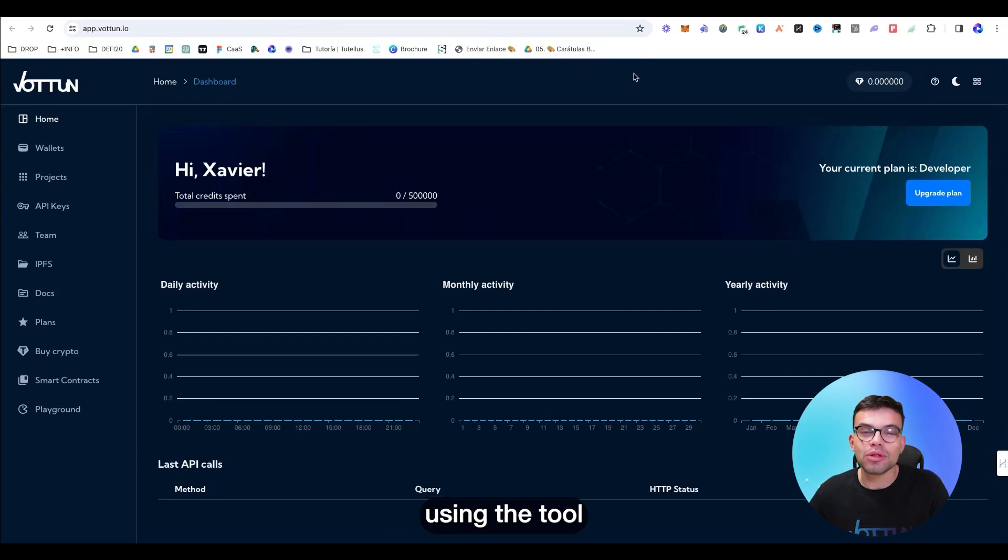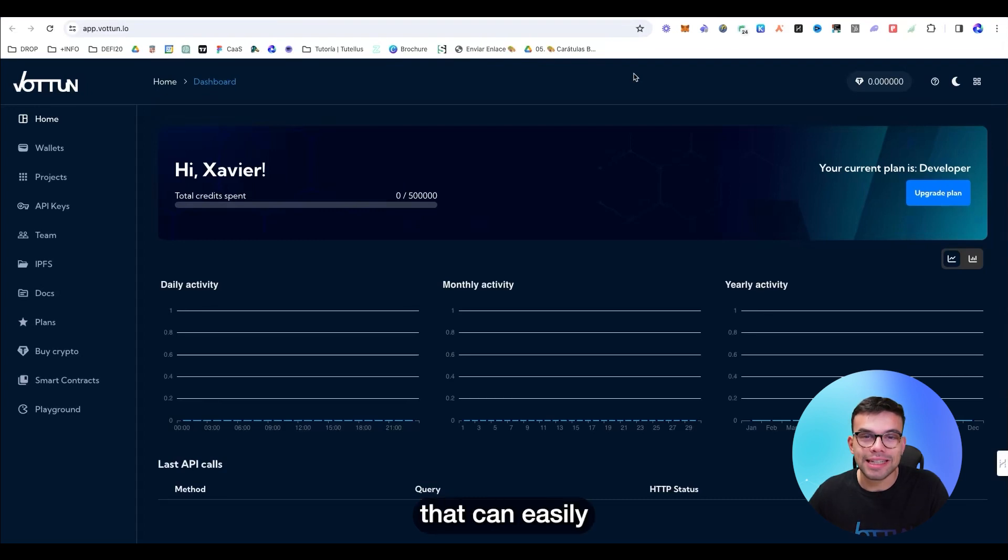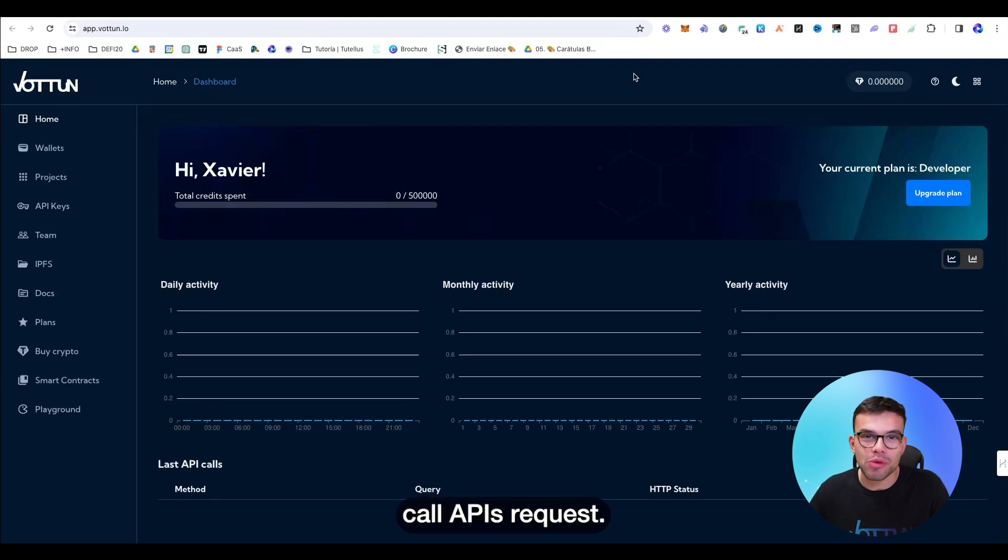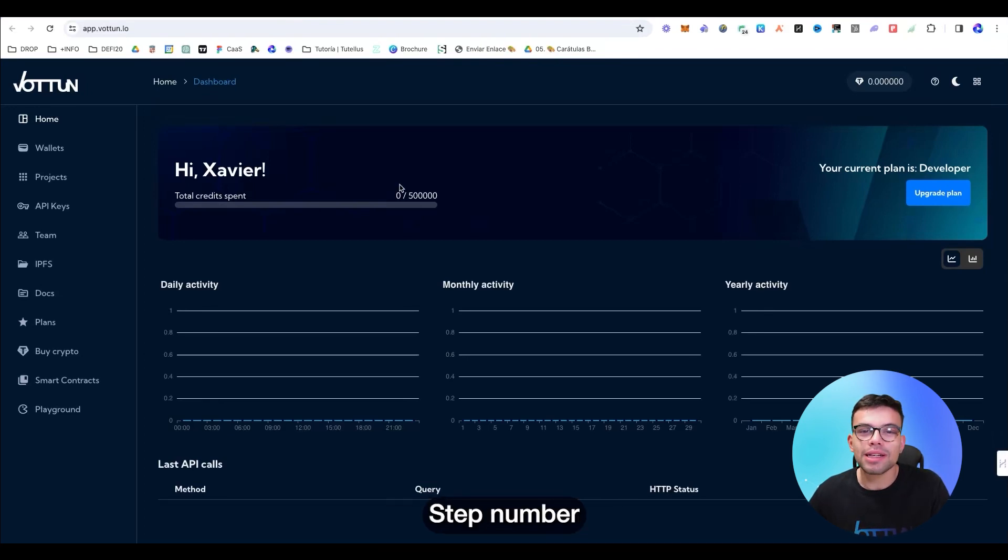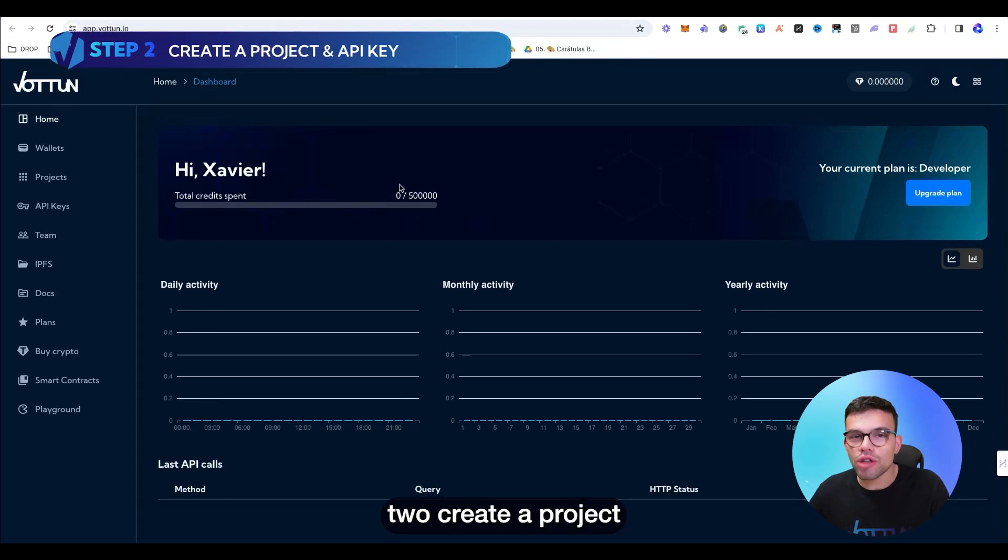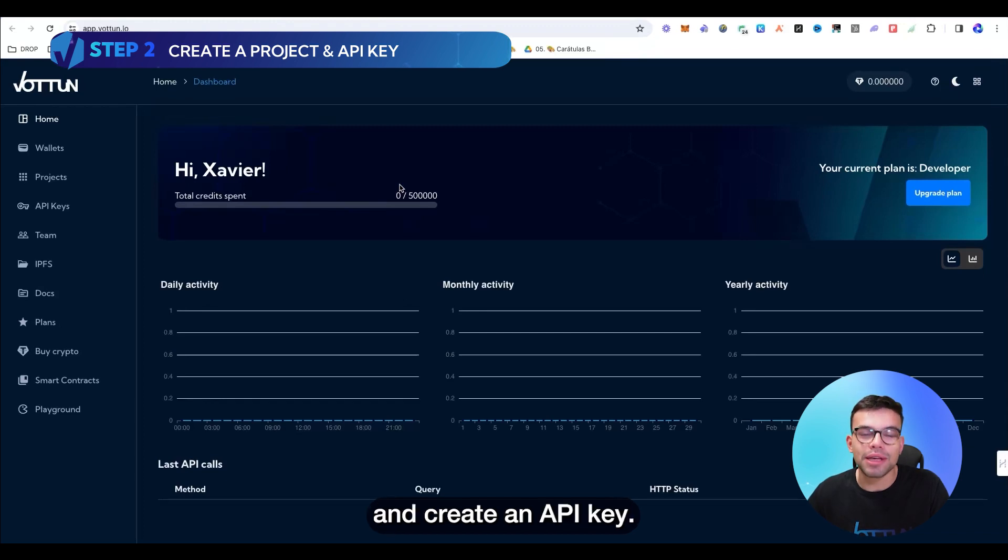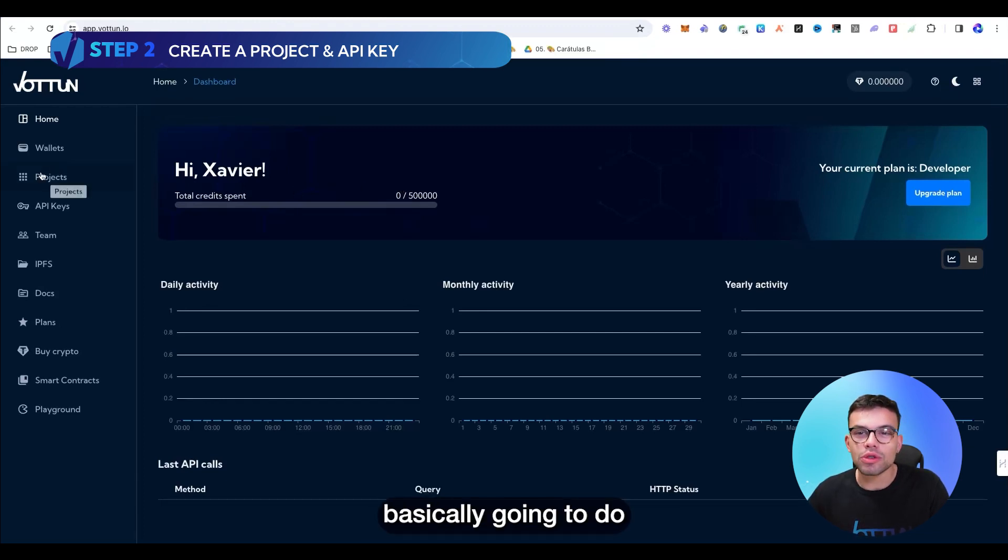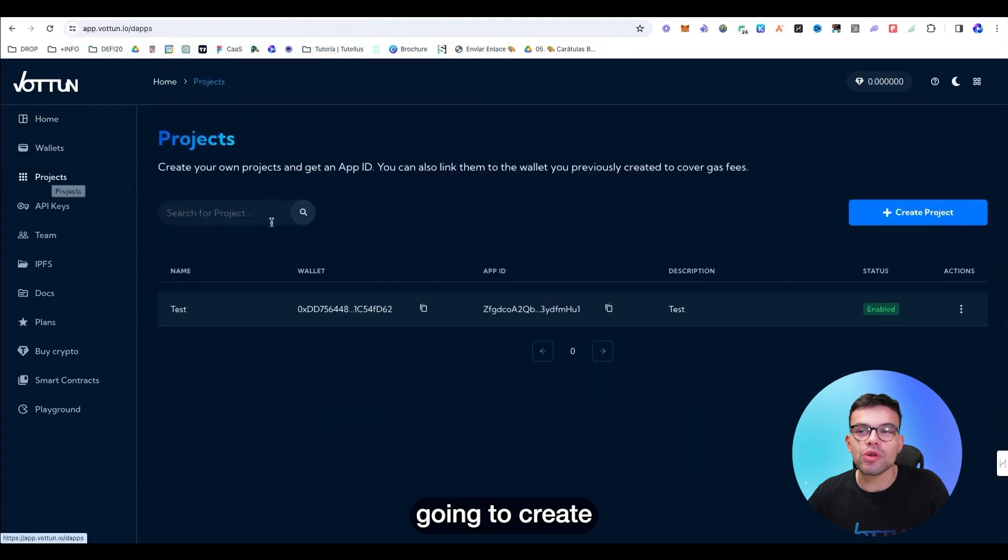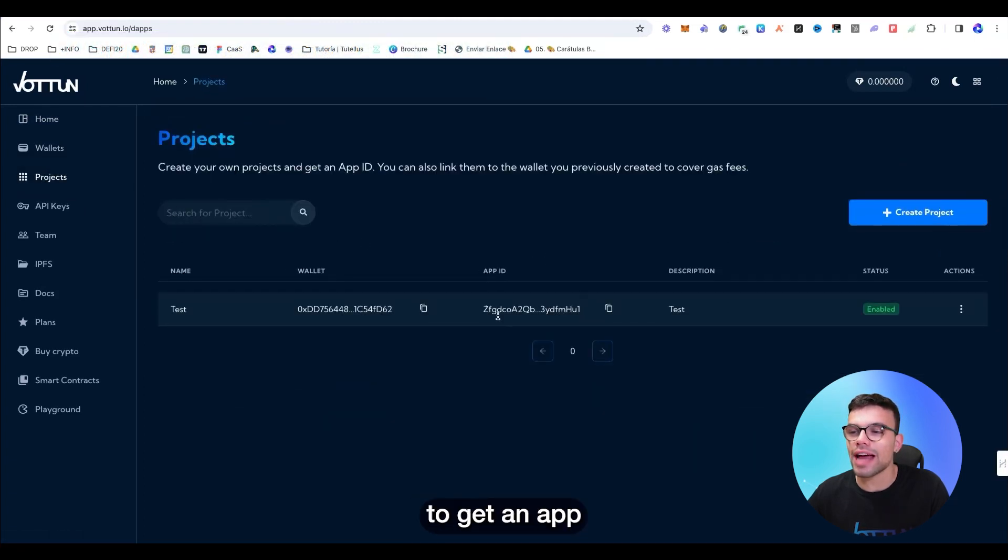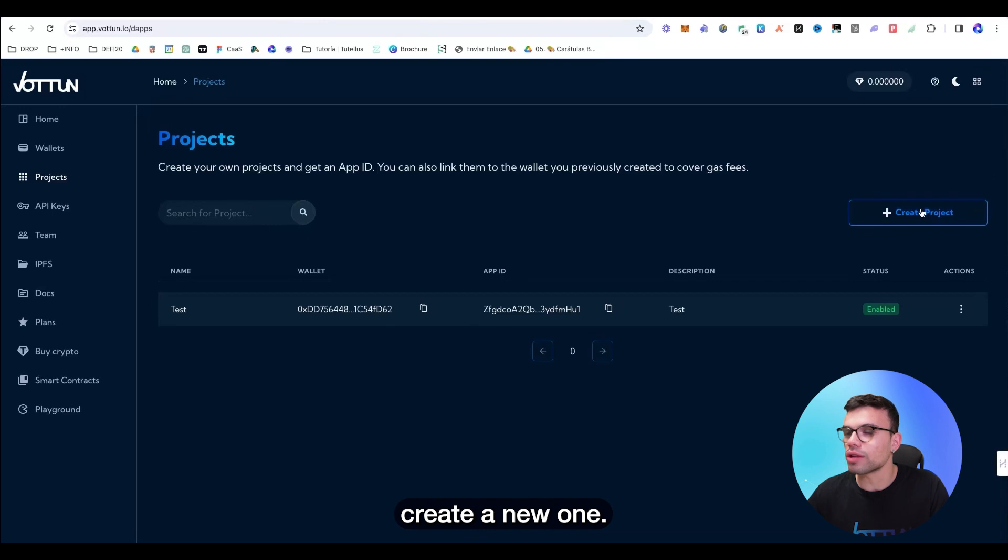And we're also going to need a code editor where to write all the code. In this case, I'm going to be using the tool Postman that can easily call API's requests. But of course, you can insert that data into your own code. Step number two, create a project and create an API key.